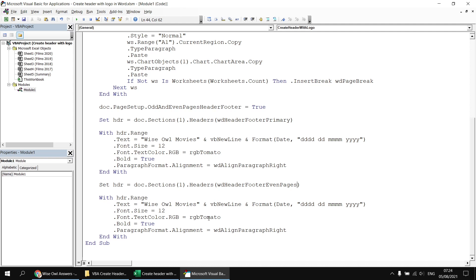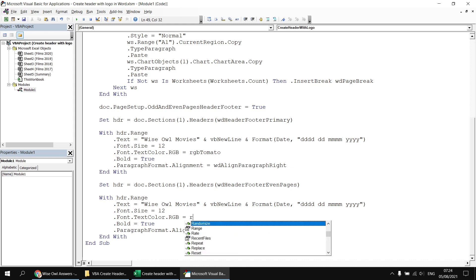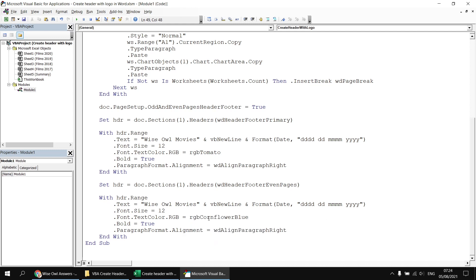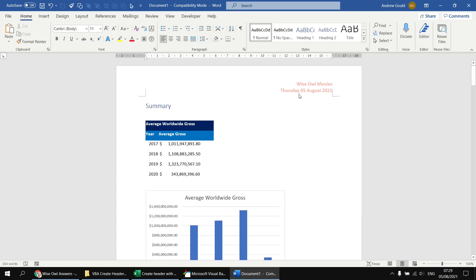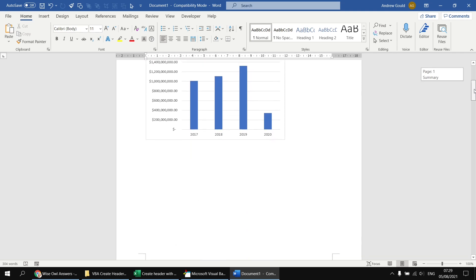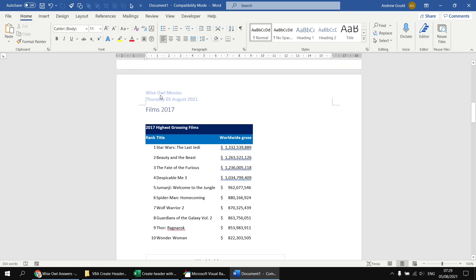To demonstrate this is working, let's change the color of the font for the even pages to RGB CornflowerBlue, and change the paragraph alignment to wdAlignParagraphLeft. Running the subroutine, we find a different header on the odd numbered pages — our original primary header footer on the first page — and on the second page, the first even numbered page, the text is in blue and left aligned.